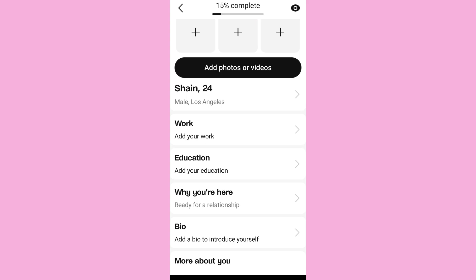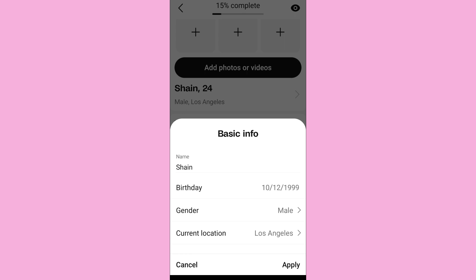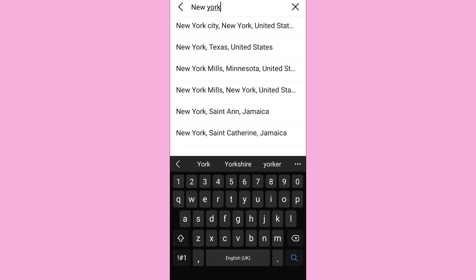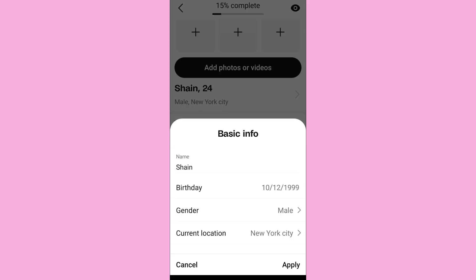Tap on the section where it shows your name and age. Then you'll find the current location section — tap on it. Now enter the new location that you want to set in your Badoo profile. For now, let's select New York.